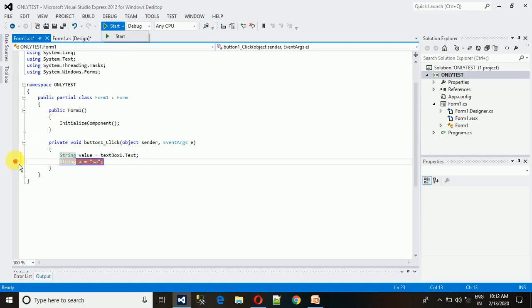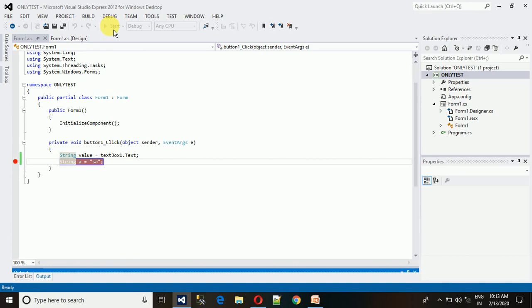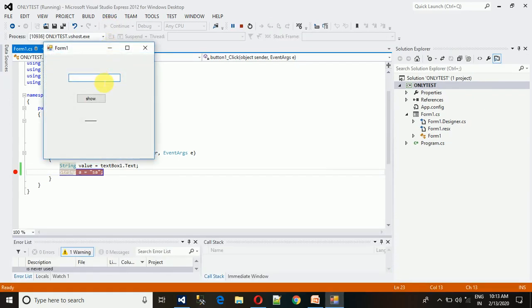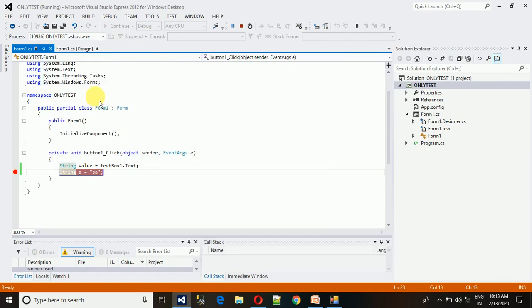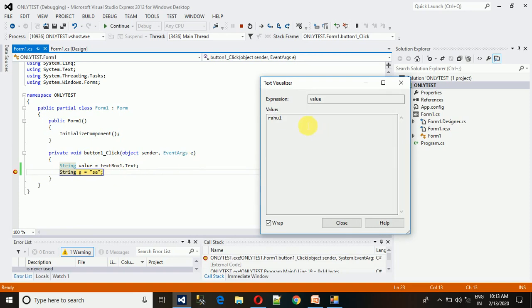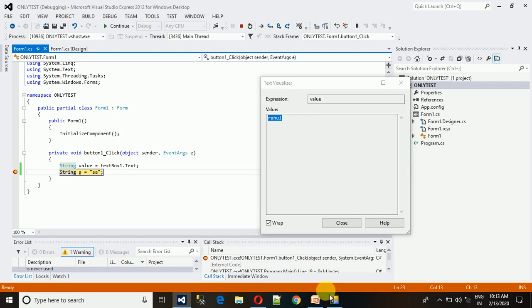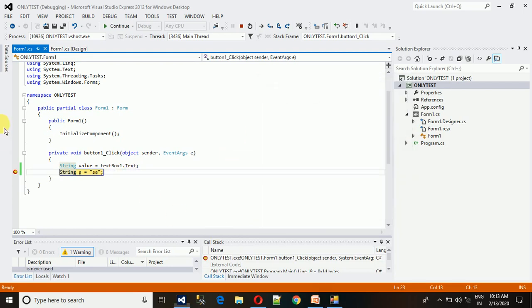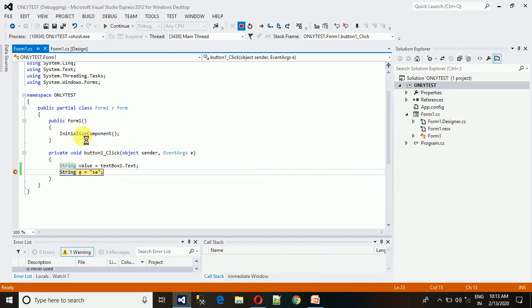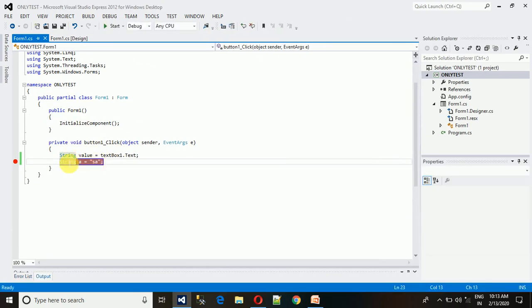Let me show how actually it works. I'm entering here 'Rahul.' I'm clicking on show and here we can see what happened. The value, the string which we have created, now has the value 'Rahul' which we have entered in our text box. Now this is confirmed that our value is now in the variable.